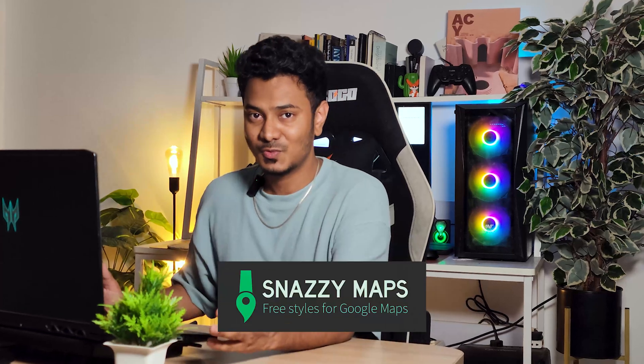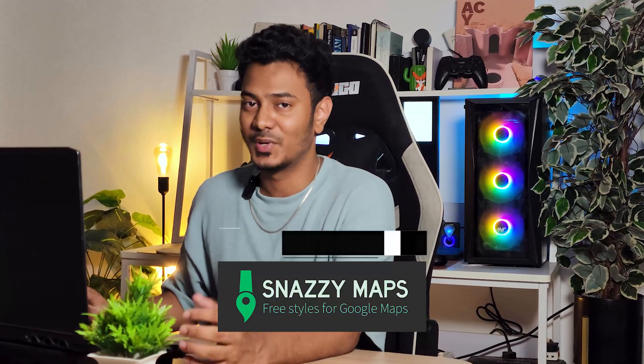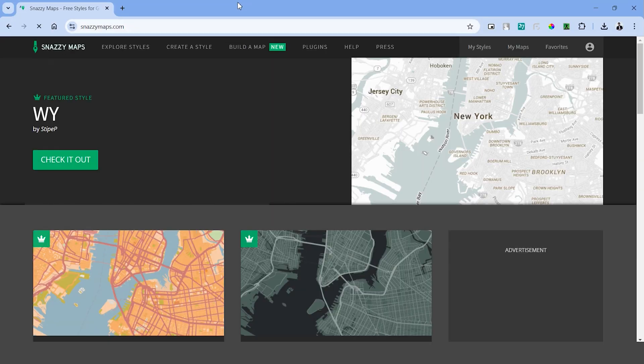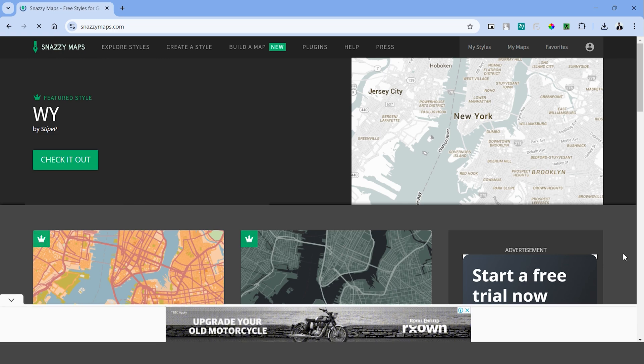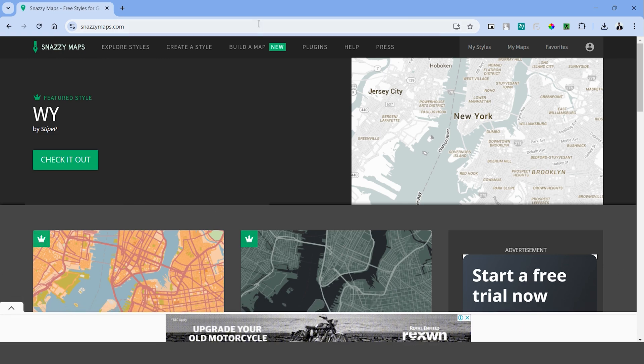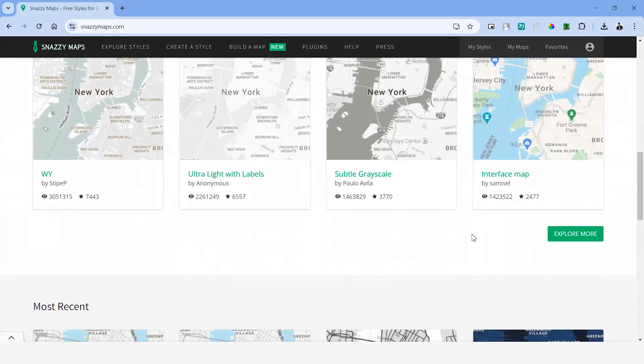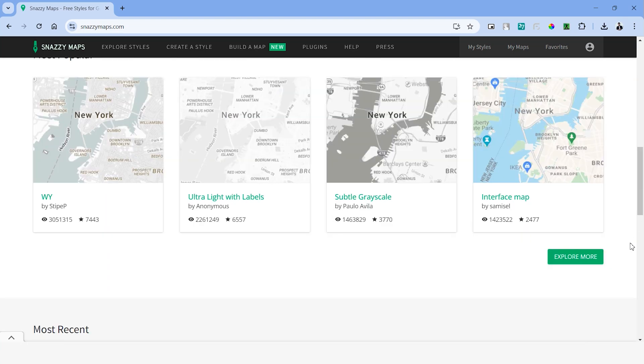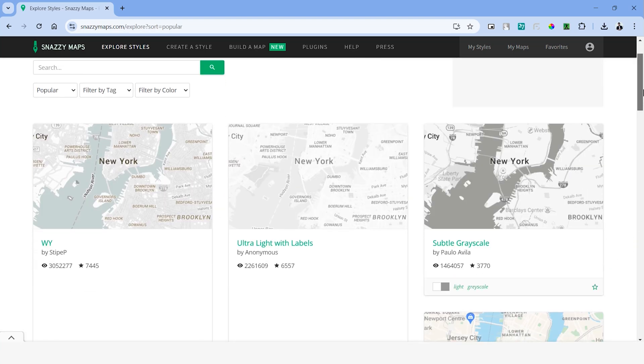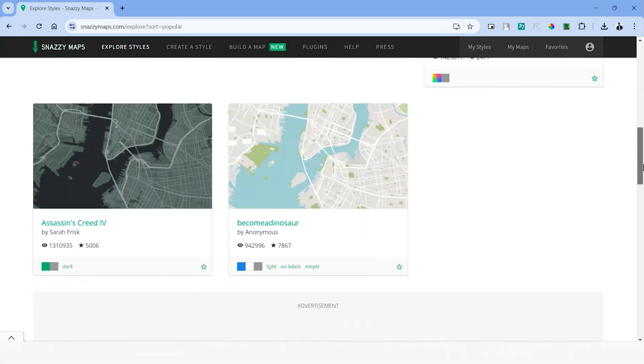The link to this website called Snazzy Maps is provided in the description of this video. Head over to this website at snazzymaps.com. This website has a great variety of maps in different styles and color combinations. Scroll down and you'll see a variety of maps. Choose explore more and this will take you to another page which has all the map styles in it.